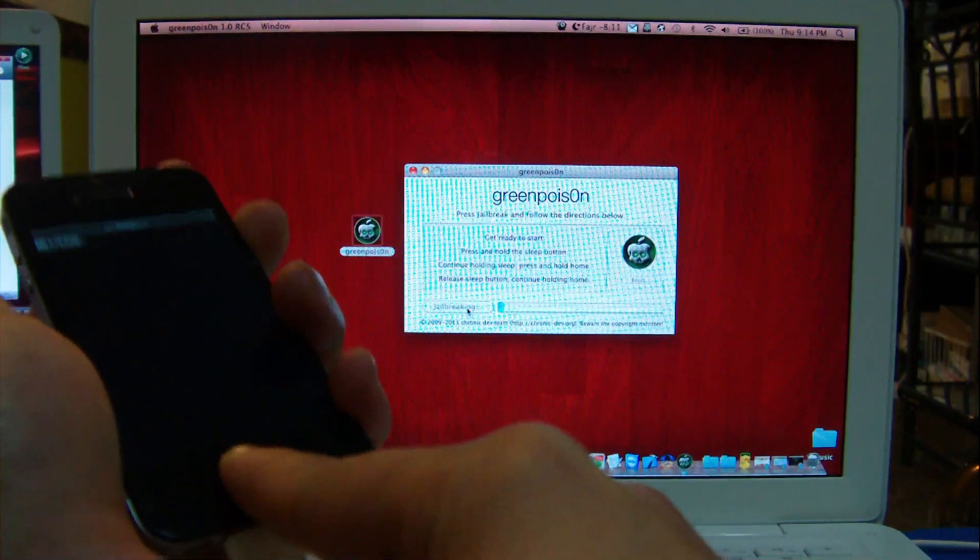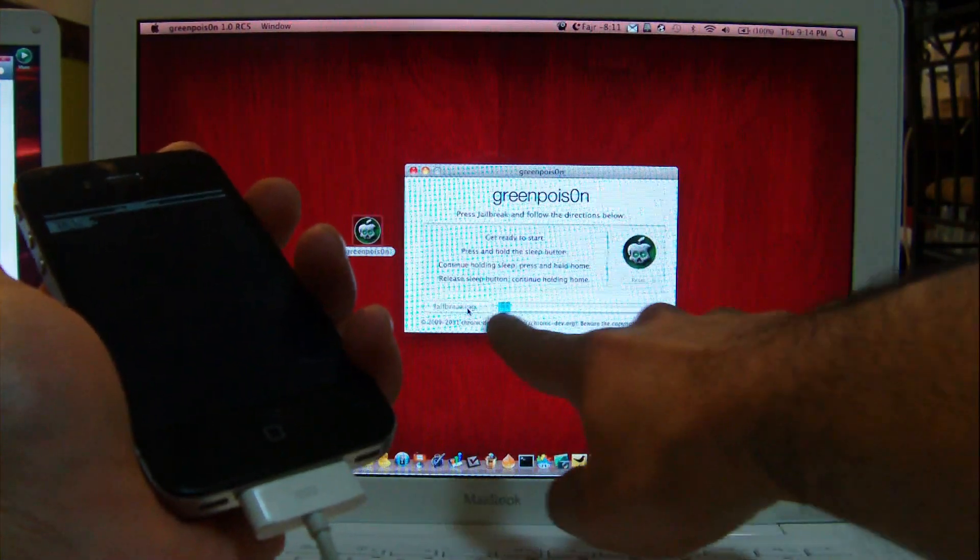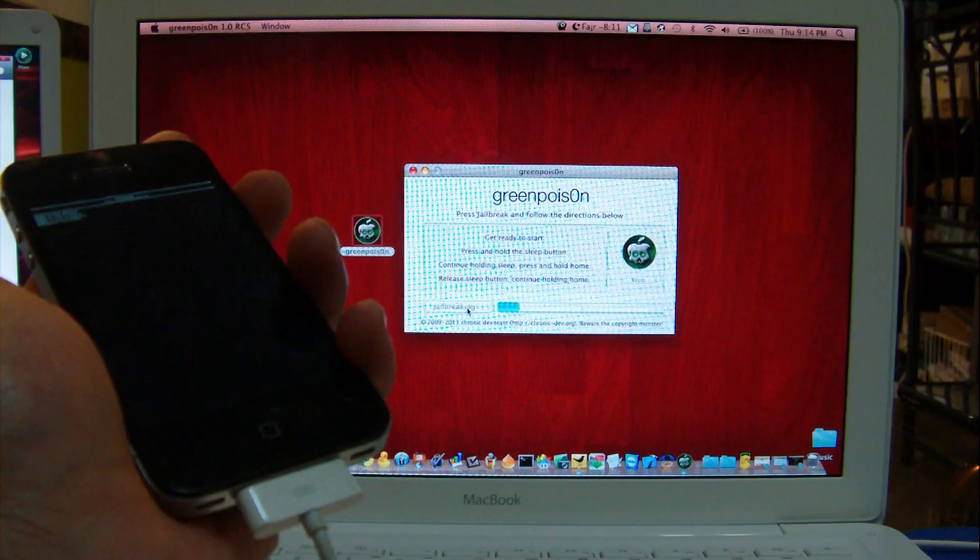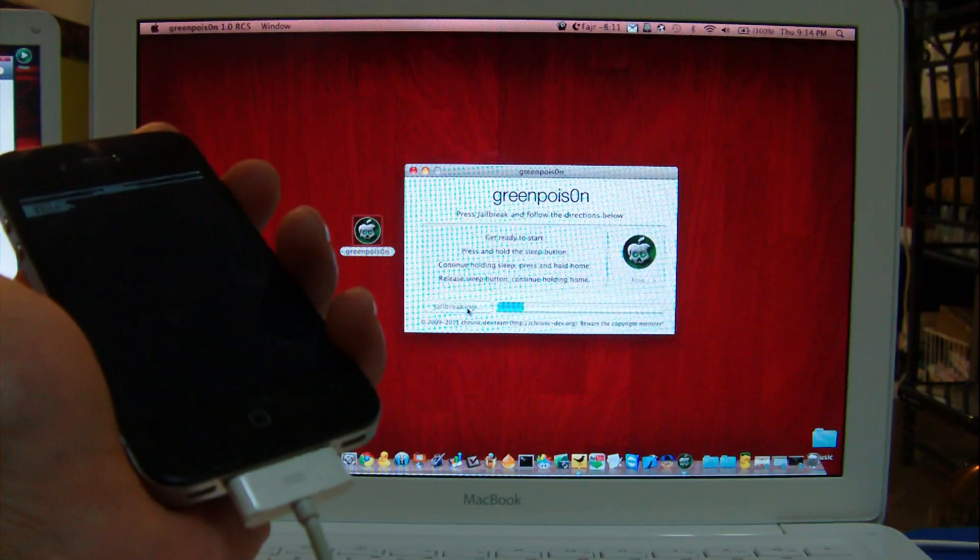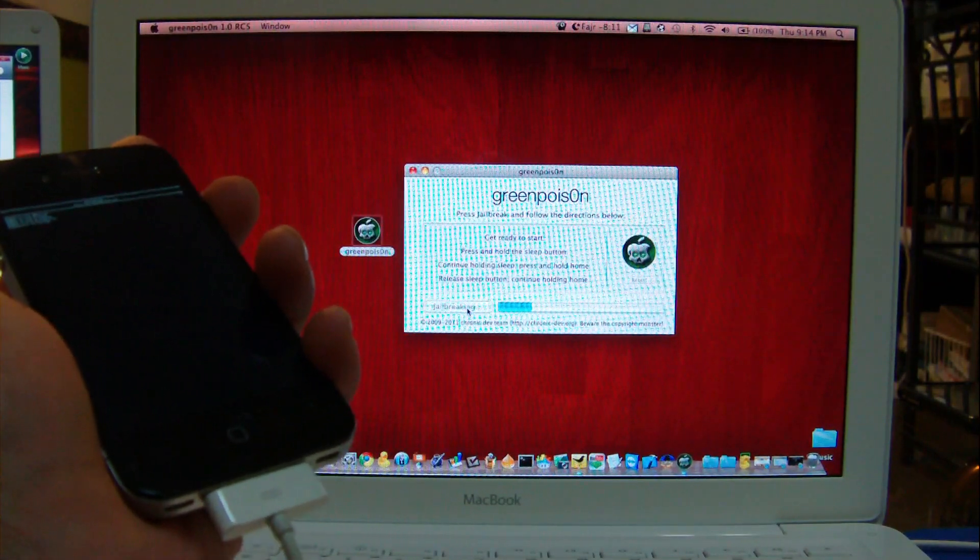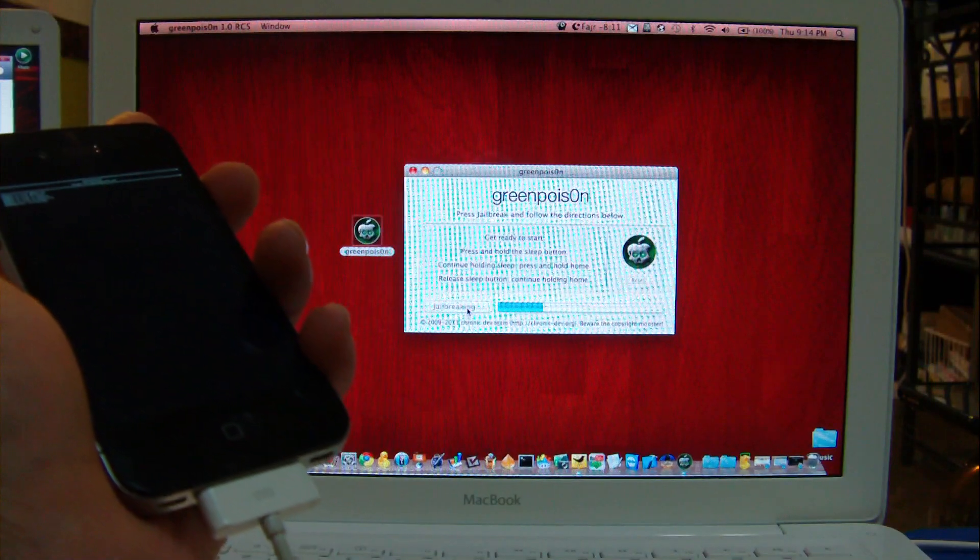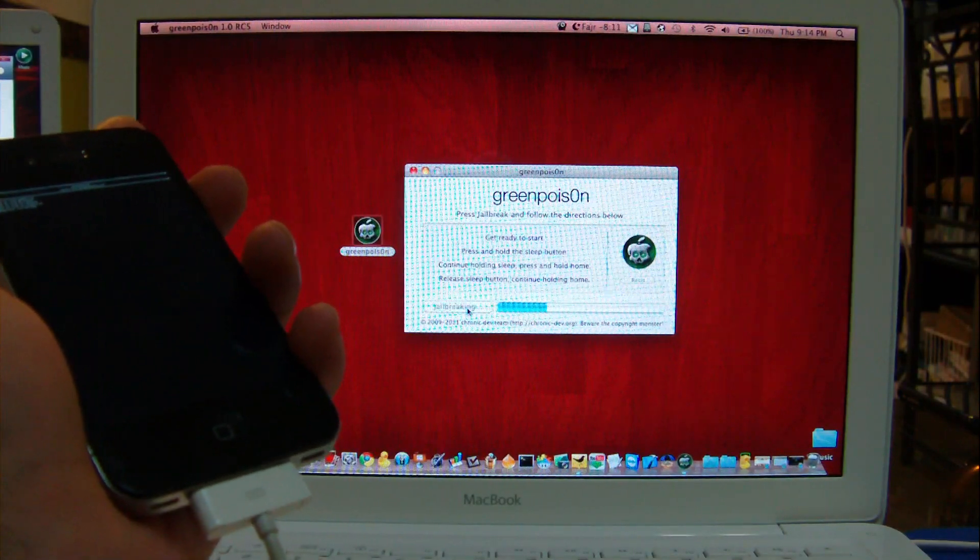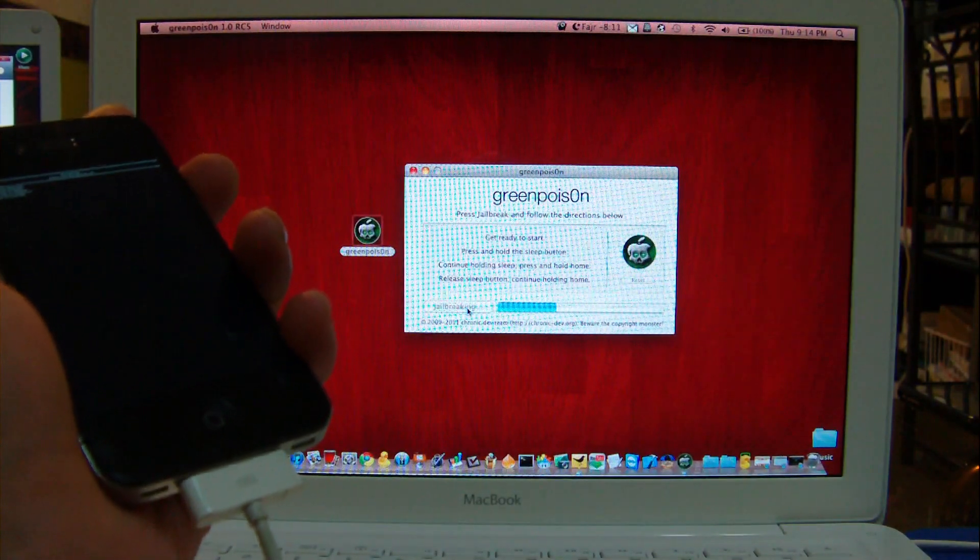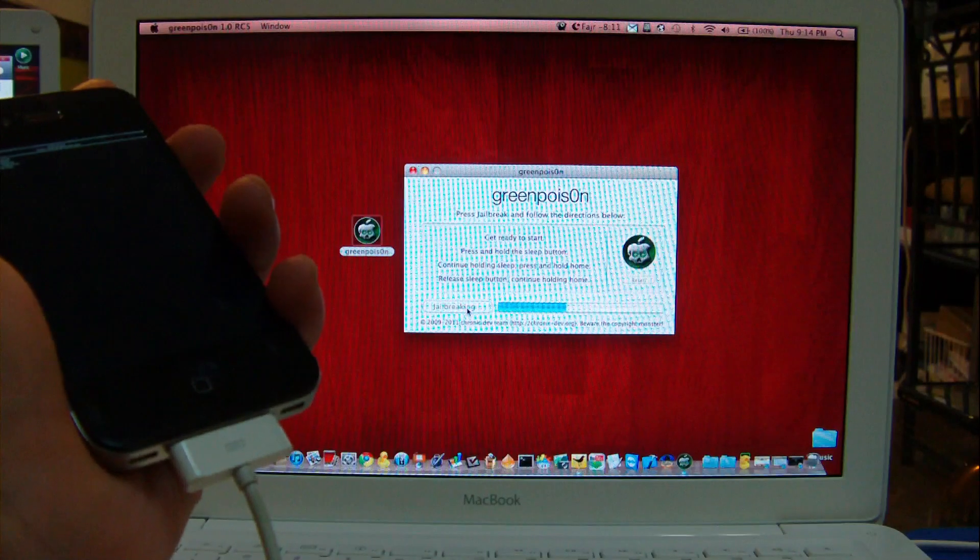You'll basically see a blue status bar going across on the Green Poison jailbreak program, running on a Mac right now. As I said, Windows version will be available very soon.